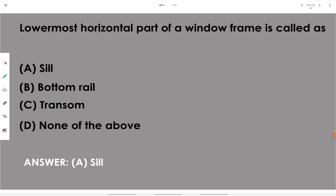The lowermost horizontal part of a window frame is called a sill.